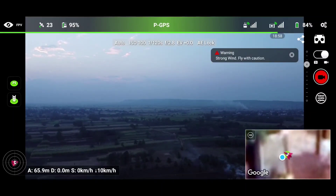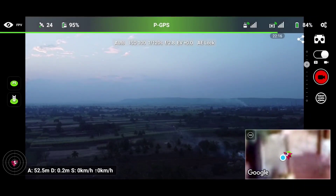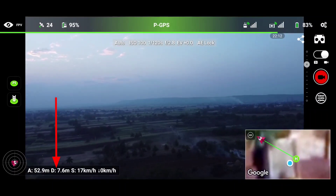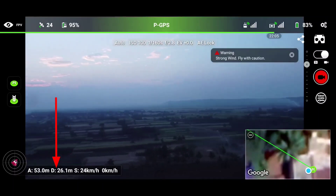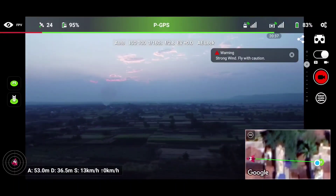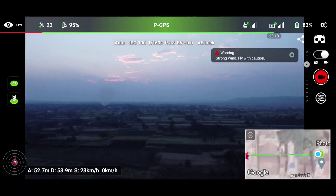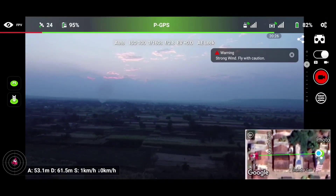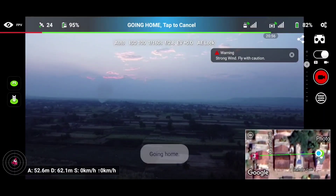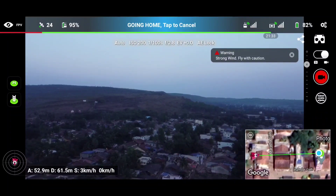Now it's time to test RTH. To test it, we need to increase our distance as well. Our altitude is at around 50 meters. Let's increase the distance — let's travel at least 20 meters, because if you're under 20 meters, RTH will not work. You need to be more than 20 meters away. As you can see, we have now covered a distance of 60 meters — let's click on RTH: go home.